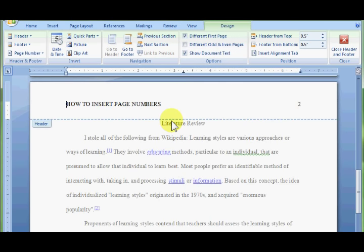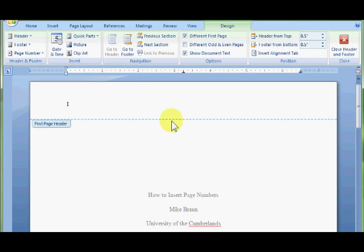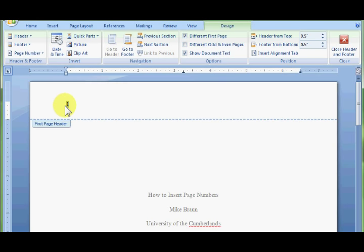Now if we scroll back up to page 1, there's nothing on page 1 except for our page number, which we'll take care of in just a second.